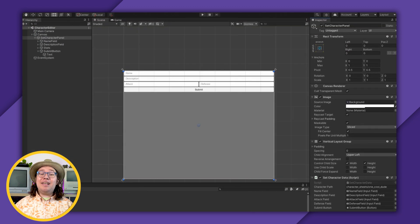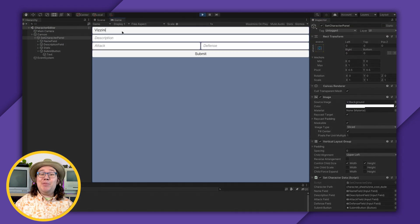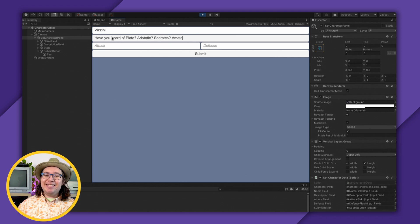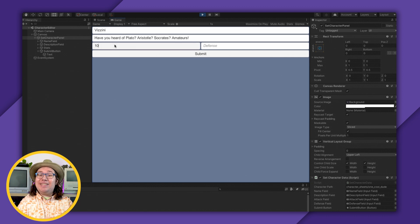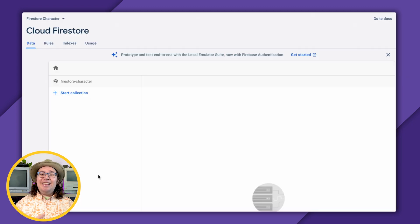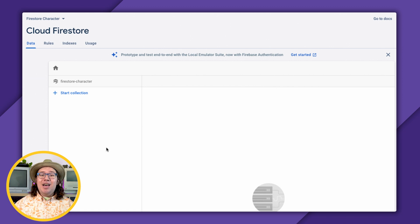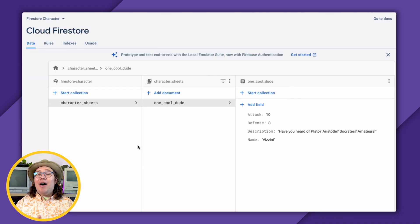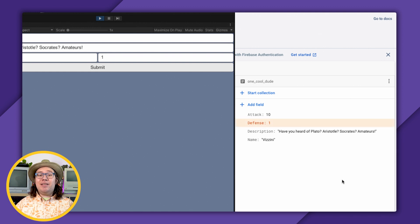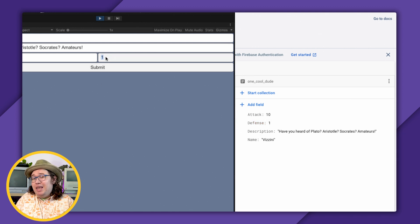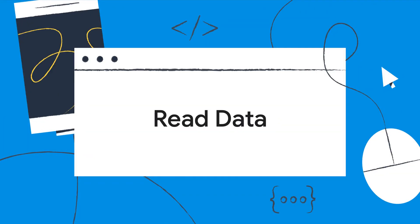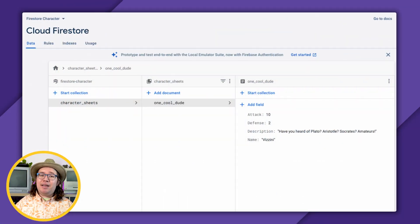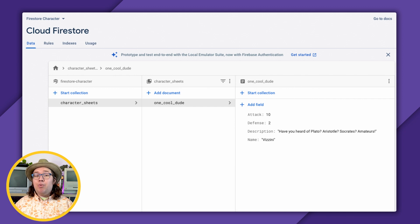After all that, I can click Run, enter a name like Vazzini, a quick description like 'have you heard of Plato, Aristotle, Socrates? Amateurs?' If I jump back over to my Firebase console, I might have to hit refresh real fast, but now I should see all of my data. This will also update in real time after that first refresh. So if I think defense is a little mean, I can up it to one, or even two. There's, of course, a bit more to do here for a shipping game — I don't sanitize inputs at all, either locally or via security rules on my Firestore database. And I can only create one character right now.